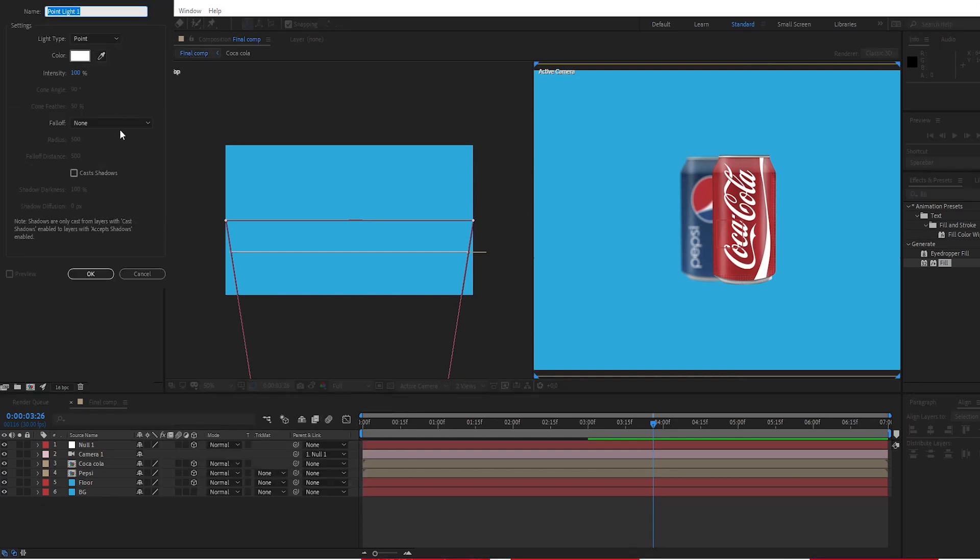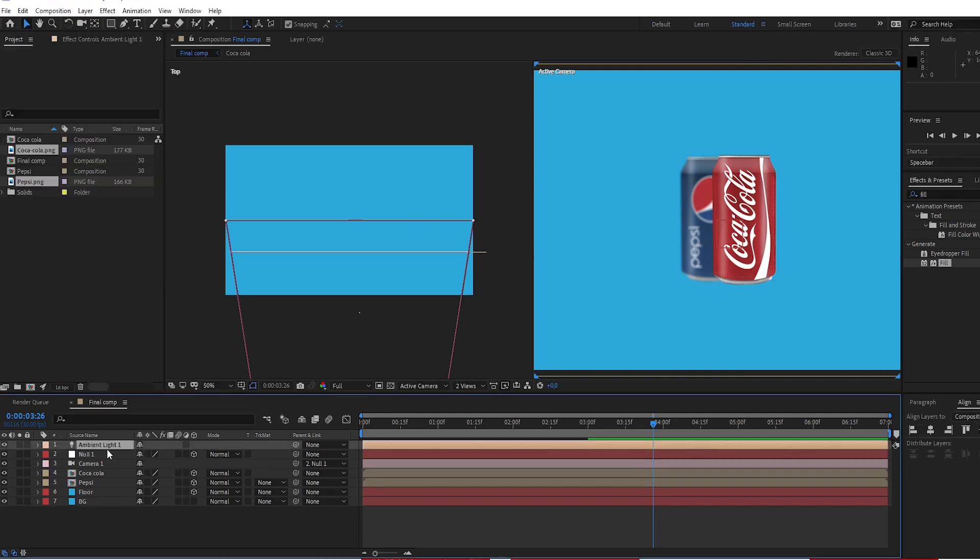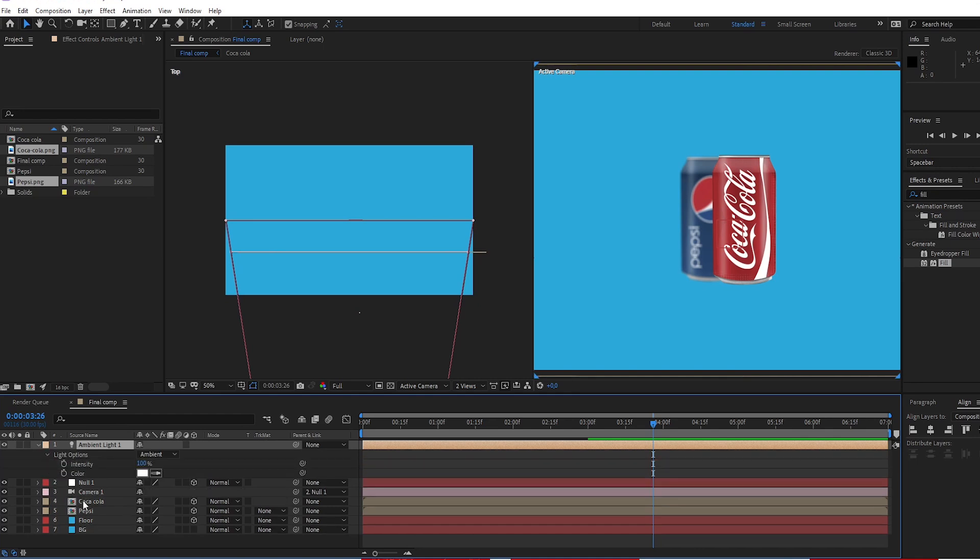Create ambient light. Open light option. Change intensity to 80.